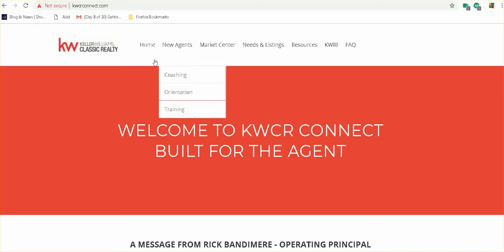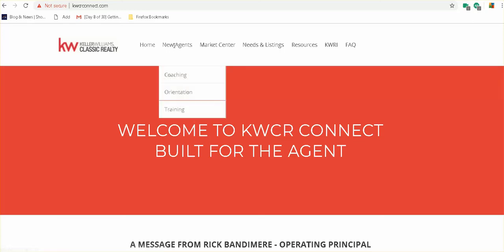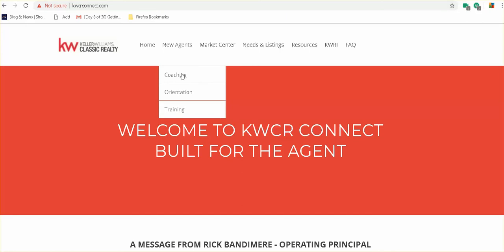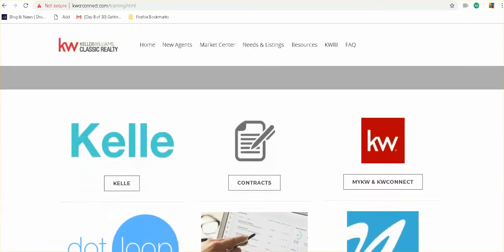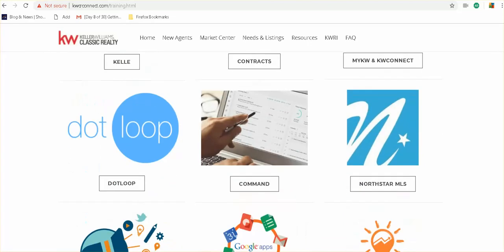So Becca has put together some nice training on our KWCR Connect, which is just right up here with the KWCR and then the word connect. Go to new agent training, and there's lots of great videos in here, including Gail Haisley that will go over some contracts information here, information about your MyKW, but right here is your dot loop information.